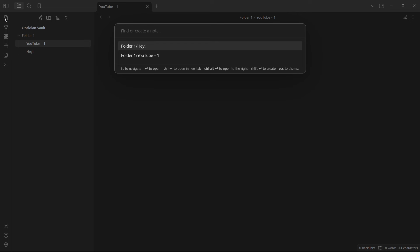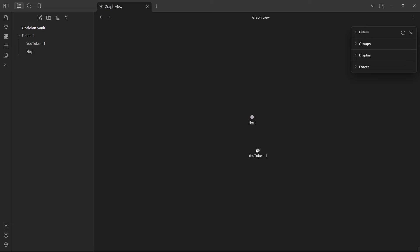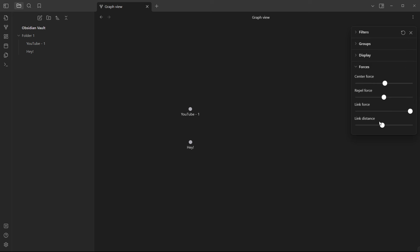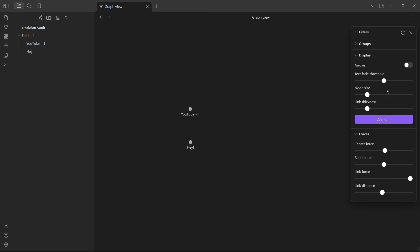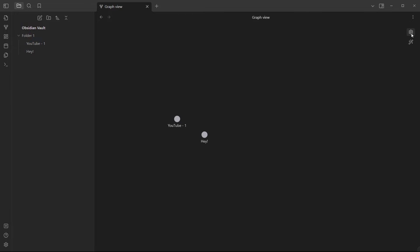The 'Files' section gives access to all your notes. There's also a quick switcher to quickly find or create a note. The 'Open Graph View' shows a visual graph of all your notes — you can move nodes around, create groups, apply filters, and under 'Forces' adjust link center or repel settings. Under 'Display' you can adjust node size, link thickness, and text fade threshold, and toggle arrows on or off.